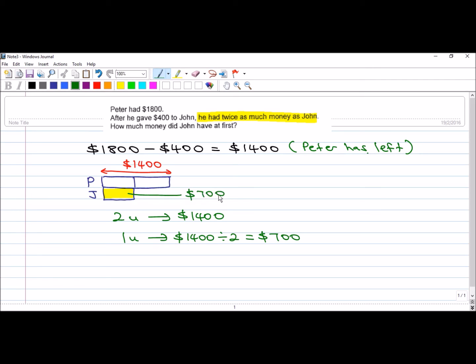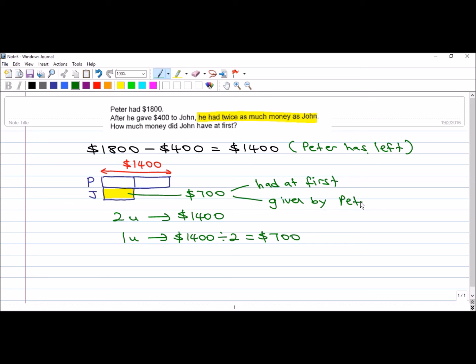And this $700 is made up of the money he had at first and also the money given by Peter.